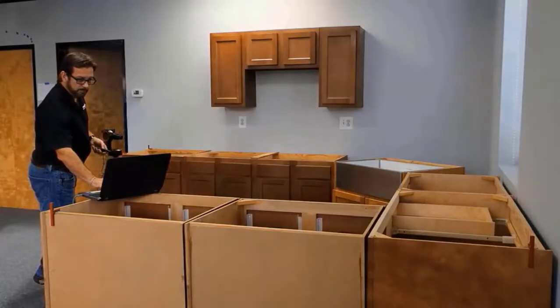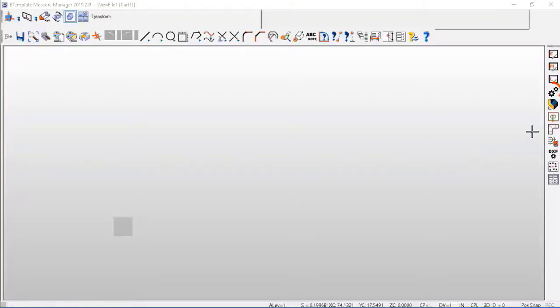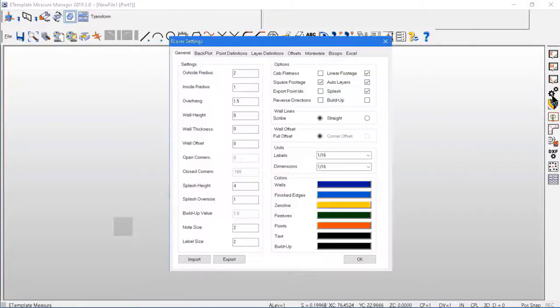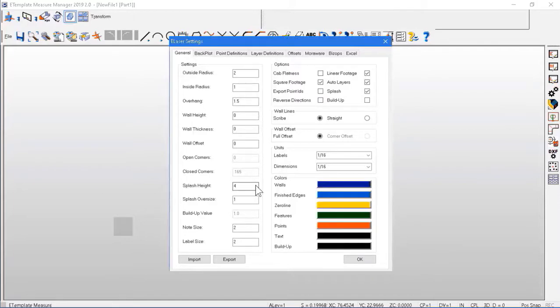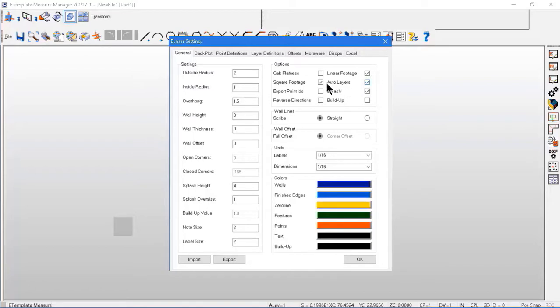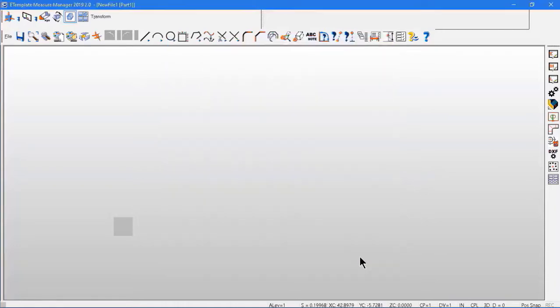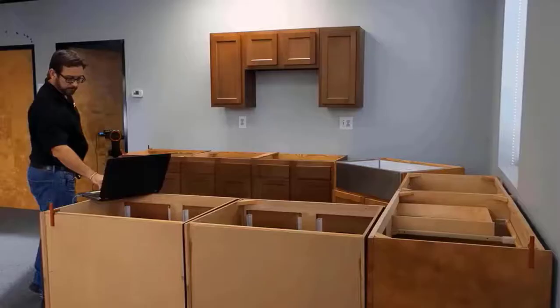Next we'll go right to our settings file, and in Measure Manager we can select our outside radius, inside radius, overhangs, splash height, label size, linear footage, square footage, our wall lines whether scribed or straight, our wall offsets and label colors for our countertop template.